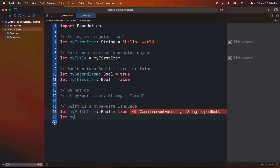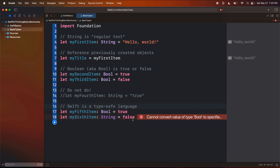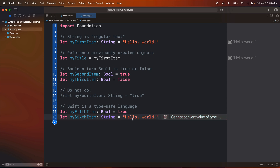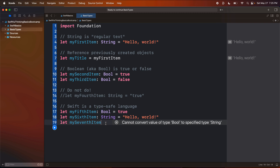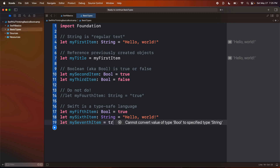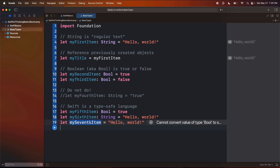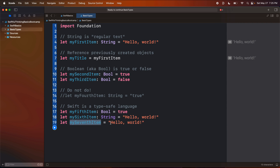The reverse would also be true. If we say 'let mySixthItem' of type String and set it equal to a Boolean, that's not going to work either because we can't set a String equal to a Boolean. We can fix this by putting in 'hello world'. Now, if I did 'let mySeventhItem' and don't declare explicitly what type it has to be, I can set it equal to anything — like true, and it's a Boolean; or 'hello world', and it's a String. But once it is set as one type, that type cannot change. Once it's a String, it's always going to be a String; once it's a Boolean, it's always going to be a Boolean. That's what it means that Swift is a type safe language, and that's going to be incredibly important as we start writing more difficult code.